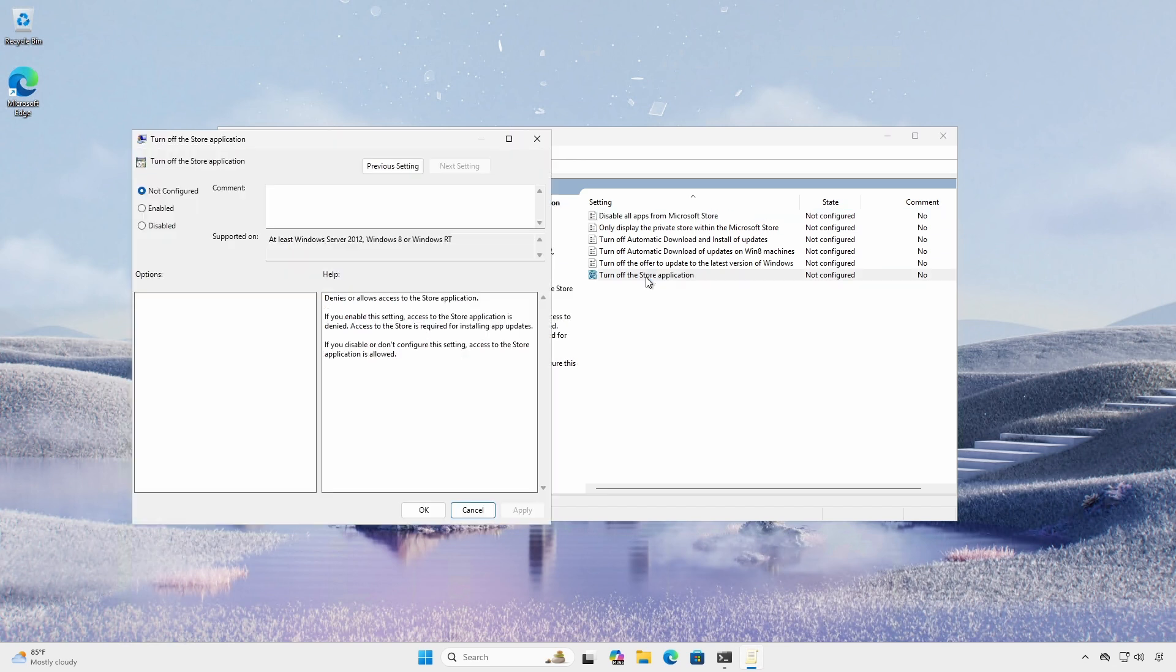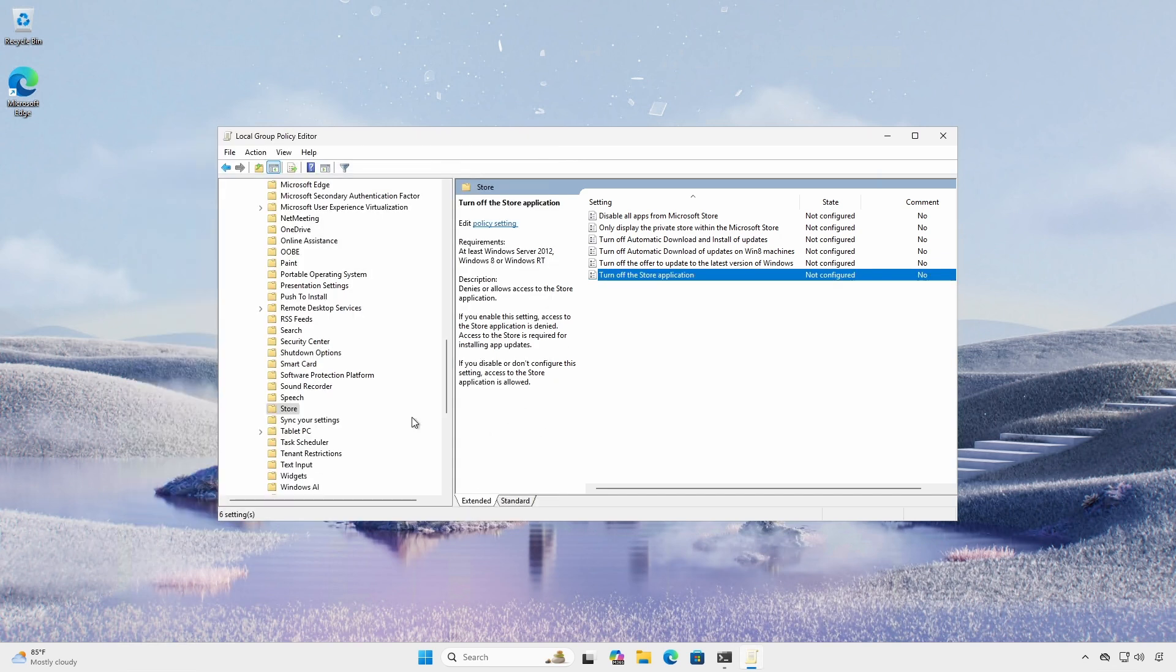The Turn off the Store application policy does just that. It prevents the Microsoft Store app from launching. However, it does not prevent pre-installed or previously downloaded Store applications from running. This policy applies to Windows Enterprise, Education, and Professional.